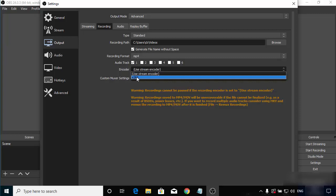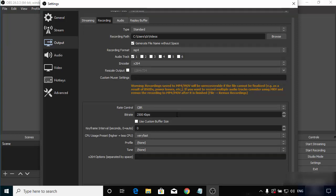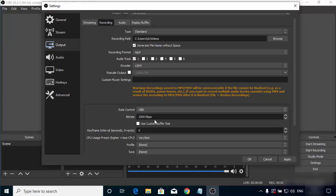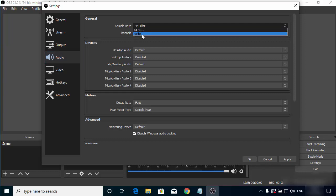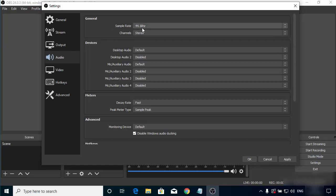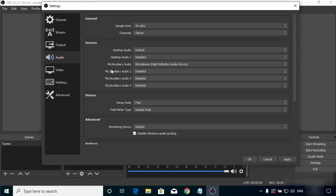For the encoder, choose the one available on your system — I have x264 so I'll select that. You can leave the other settings as default. If your video is slow or lagging, you can increase the bitrate, but note that it will also affect your PC's performance. In the Audio section, I'll leave the sample rate at 44.1 kHz as default, with the channel set to stereo. You can choose your microphone or audio device here for whatever voice or audio you want to record.